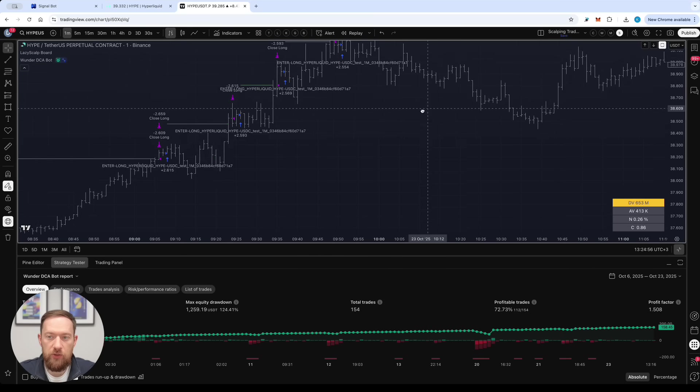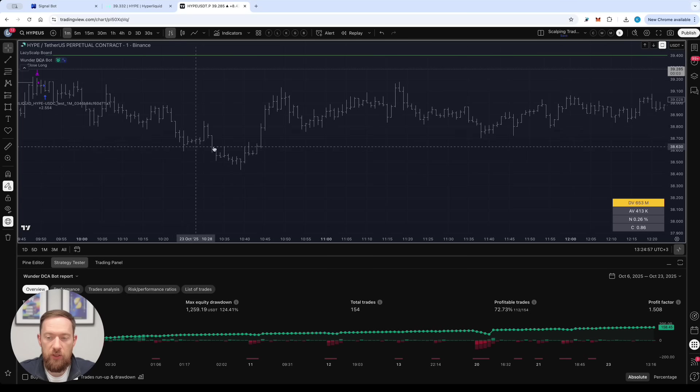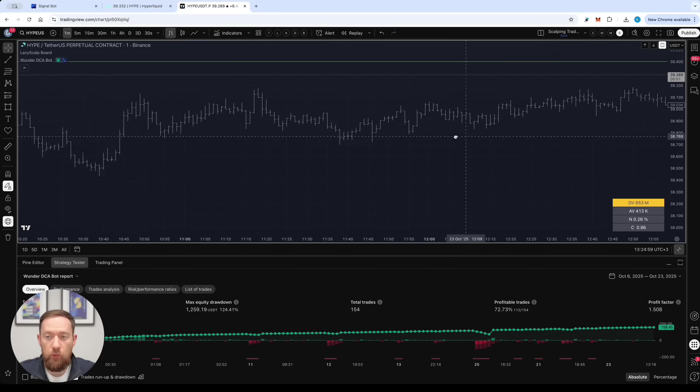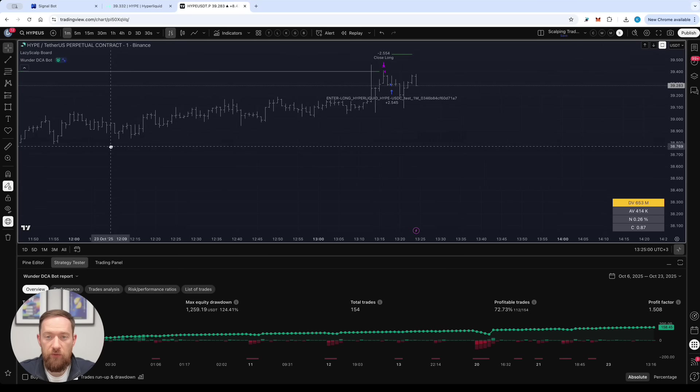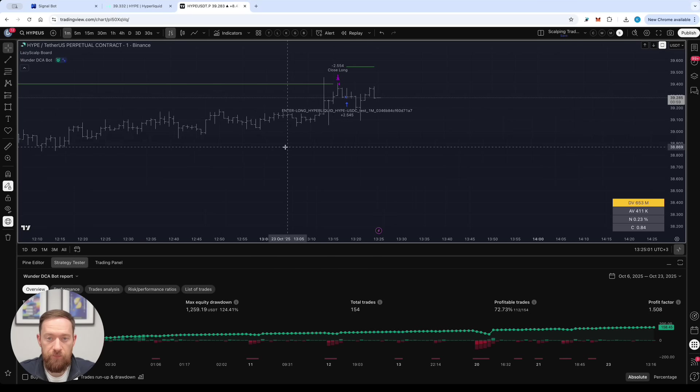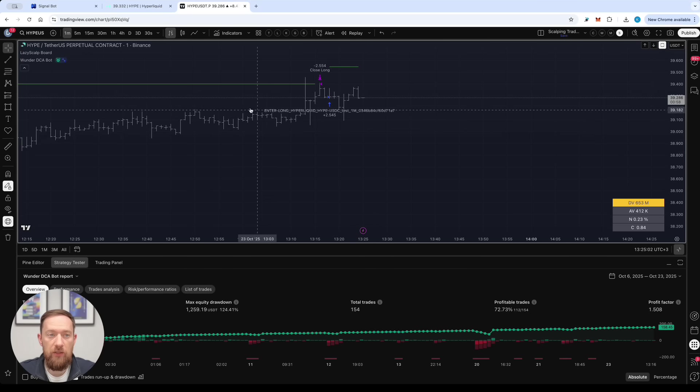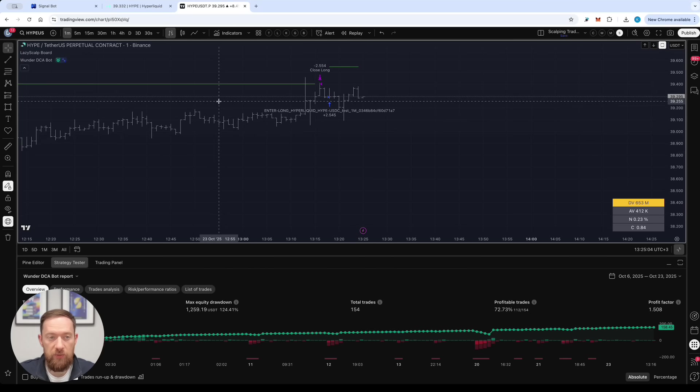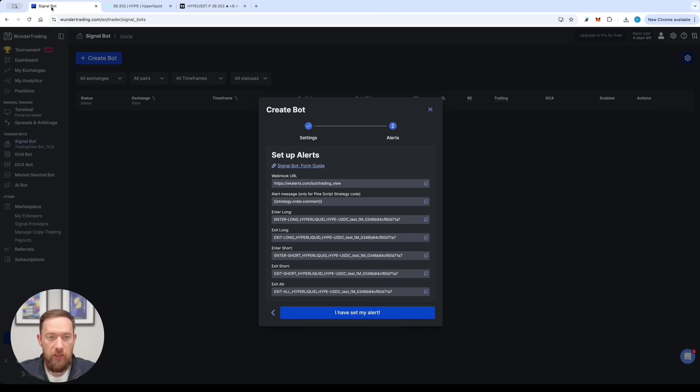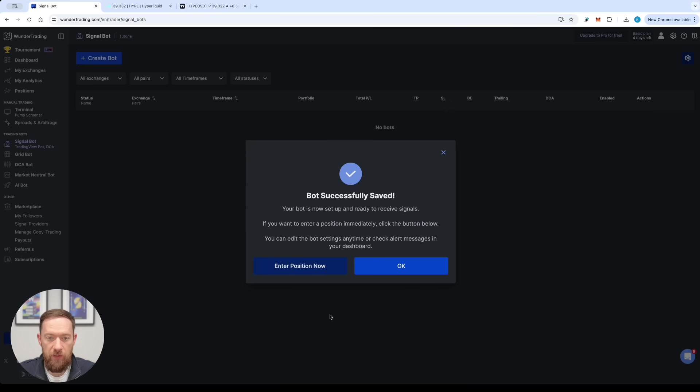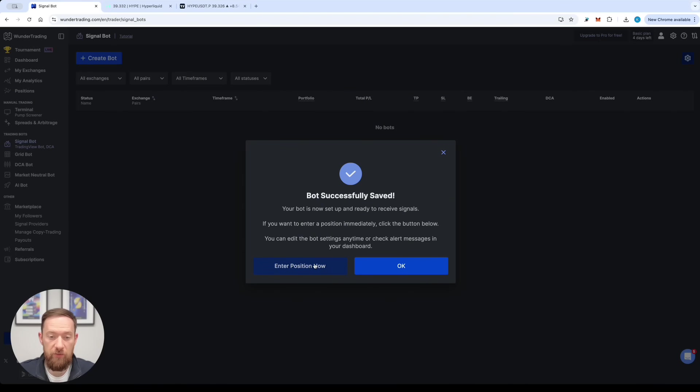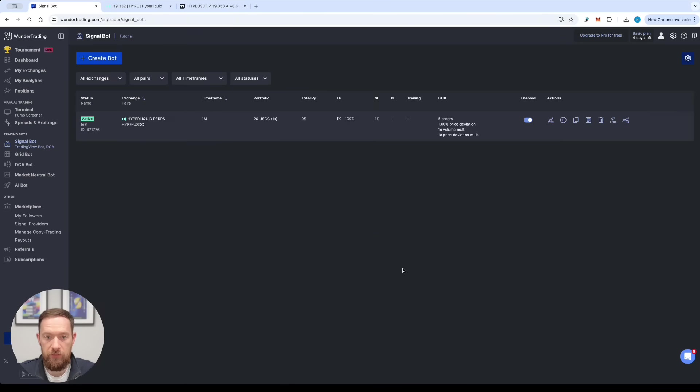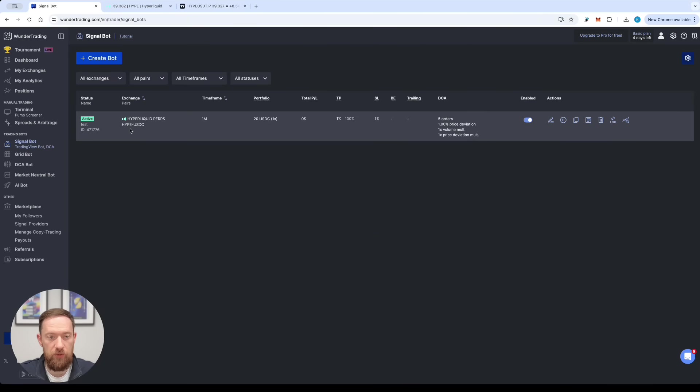Once the alert is going to be triggered your bot will make the first entry and the positions will appear in your positions tab. To complete this here just press I have set my alerts and now you're given an option whether you enter the position right now or you wait for your signal. If you create just wait for the signal your bot is going to appear in the signal bot tab and it's going to be live.